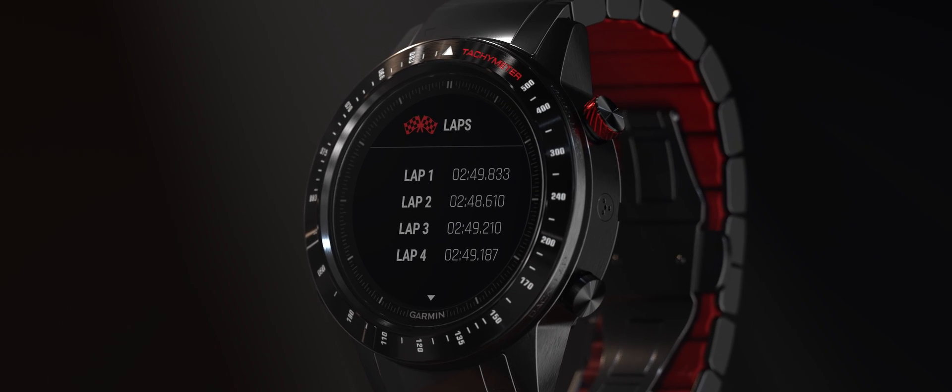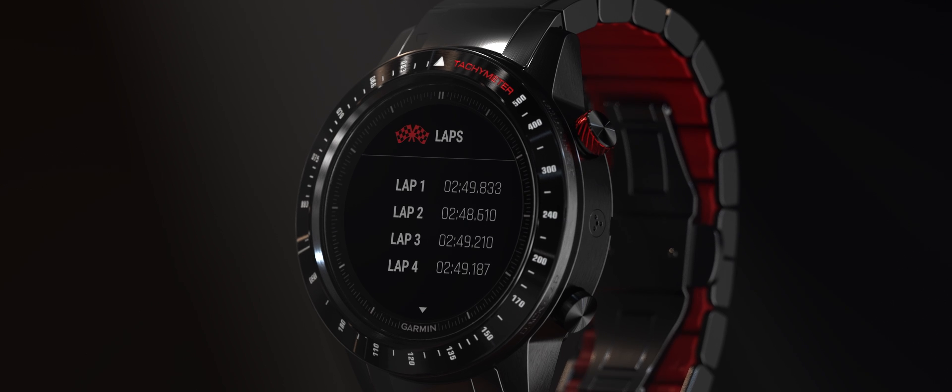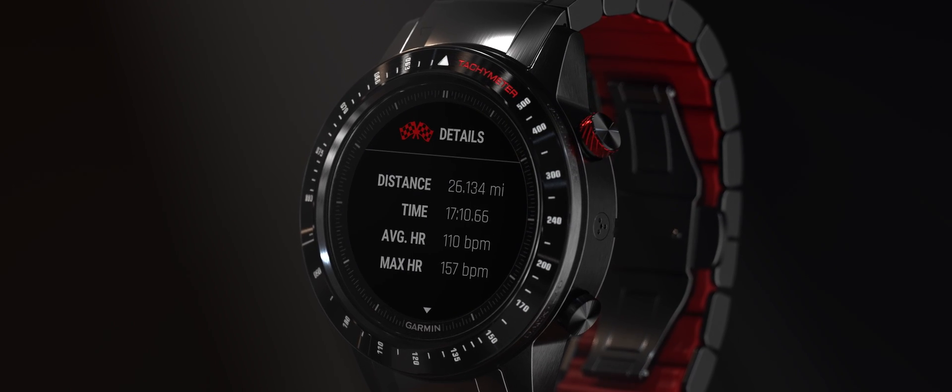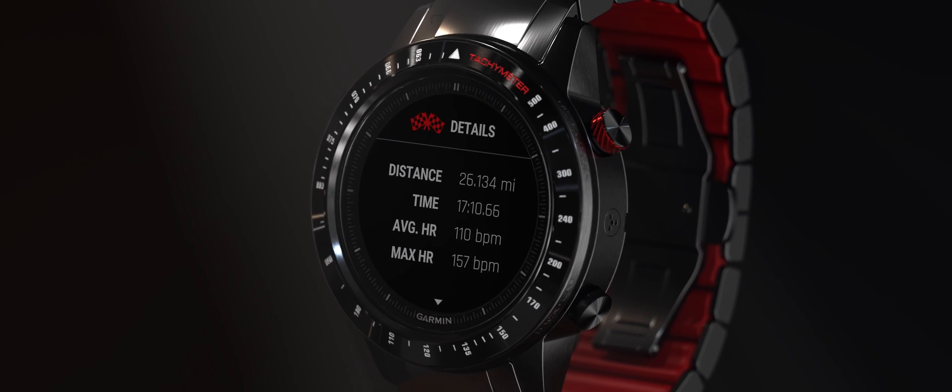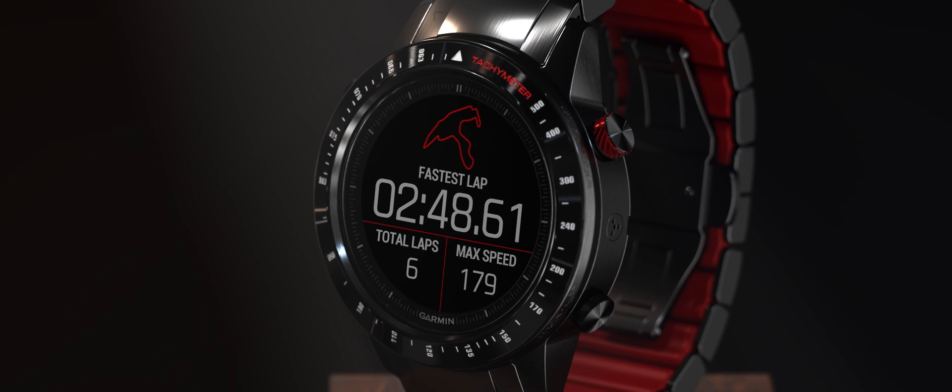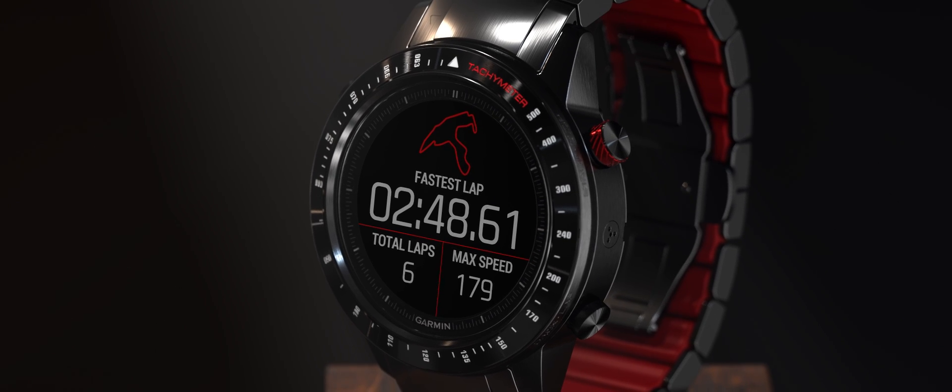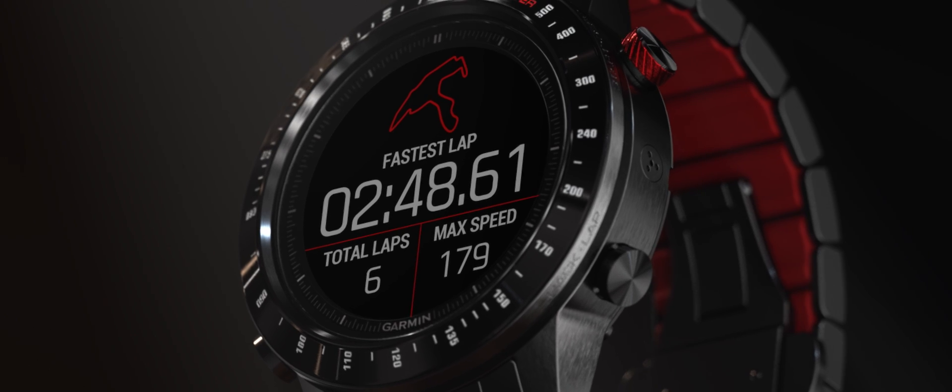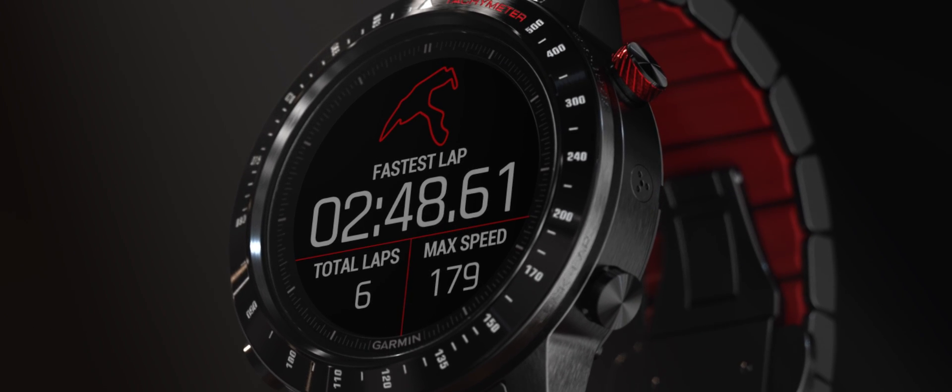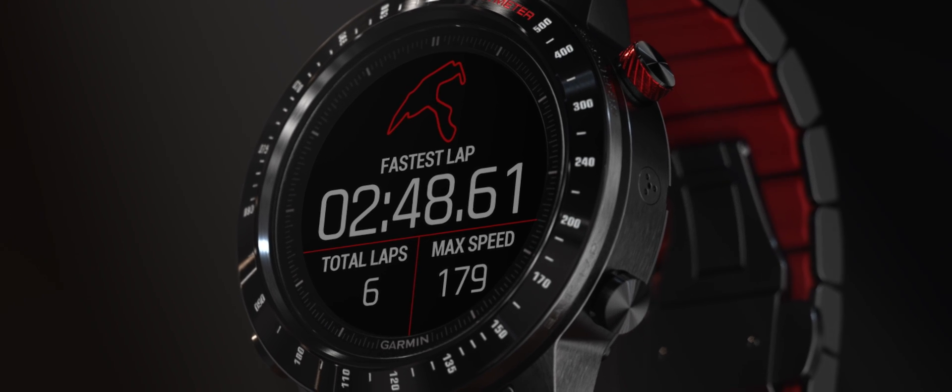The lap page lets you look through all specific lap times from your session. Detail pages show you a variety of metrics from your laps. Summary displays a track outline created by your device's GPS, as well as fastest lap, number of laps, and maximum speed.